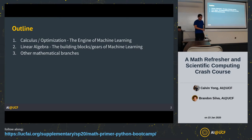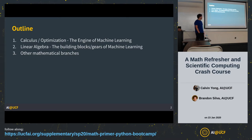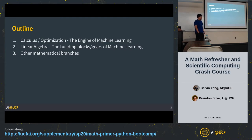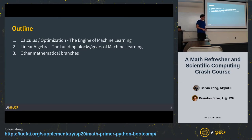If you were in core or in the interest meeting, you may have heard that the minimum knowledge you need is calculus and linear algebra, so that's what we're going to go over today. The slides are recorded and online, so you don't really need to take notes. We're going to talk about calculus and linear algebra, and then touch on a couple of other mathematical branches where you can use math in machine learning.